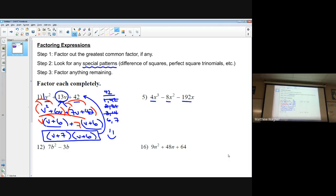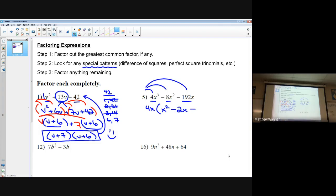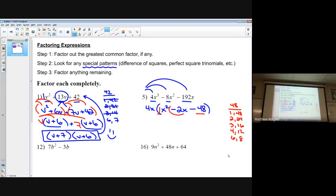We'll do the same process for the next problem. Is there anything common between the first terms? It looks like 4x can be taken out of everything, giving us x squared minus 2x minus 48. Now we take our a and c value: 1 times 48. The factor pairs are 1 and 48, 2 and 24, 3 and 16, 4 and 12, 6 and 8. Which factor pair gives us a sum of negative 2?